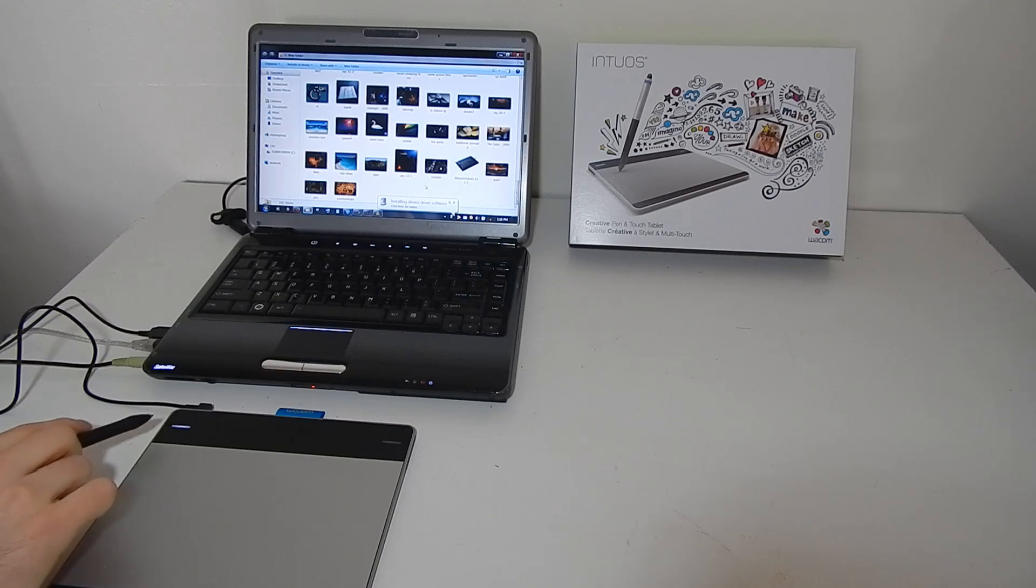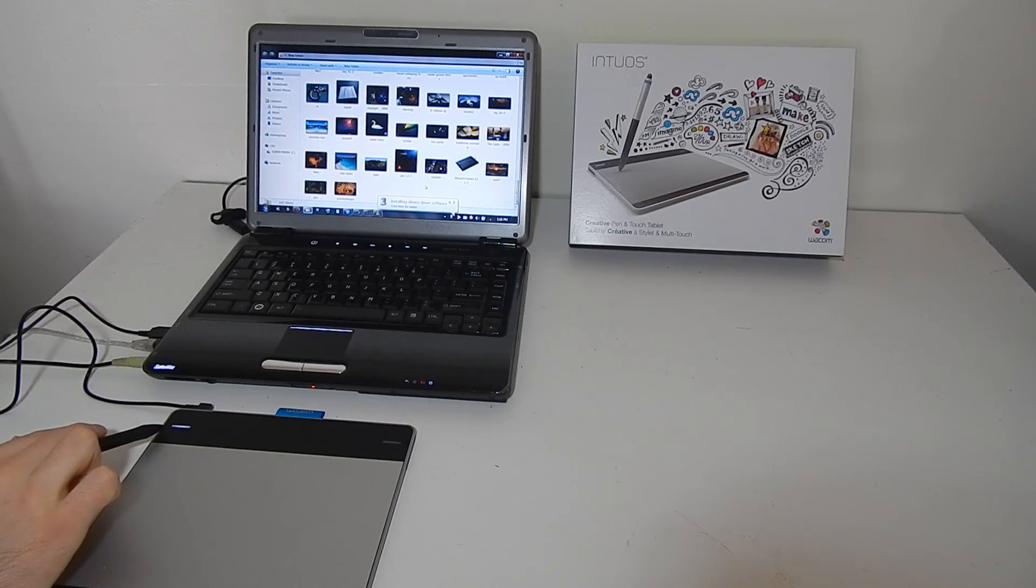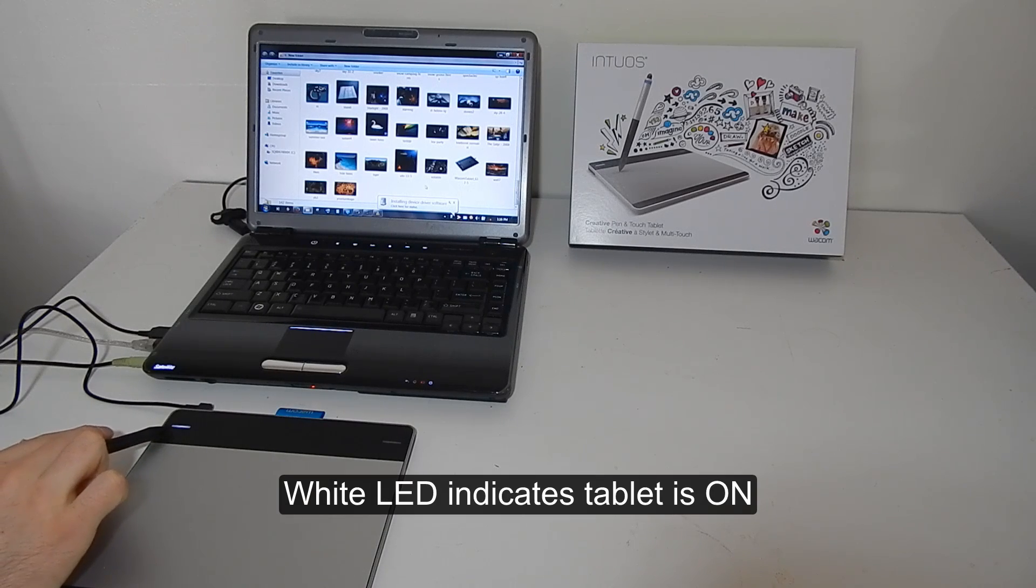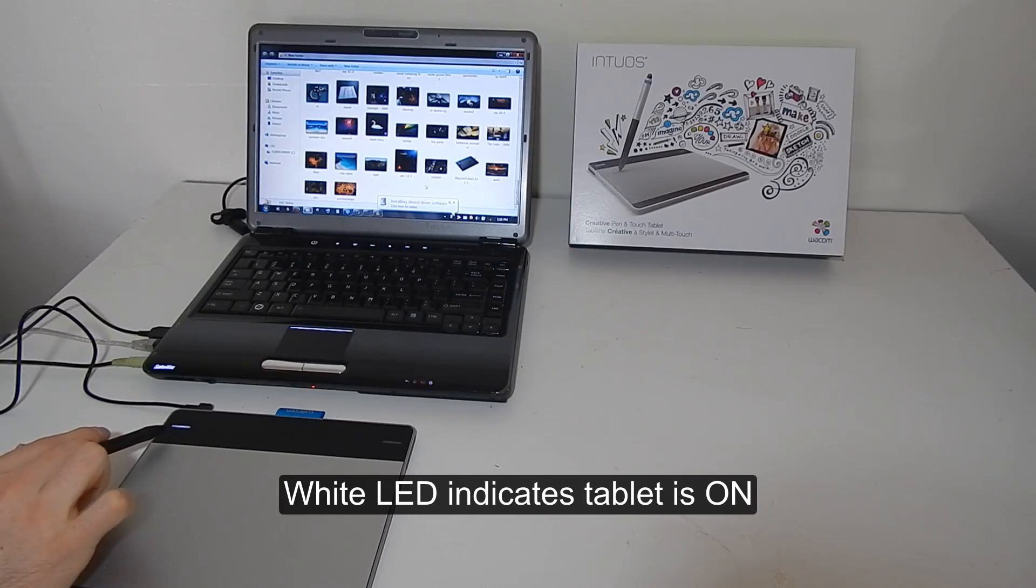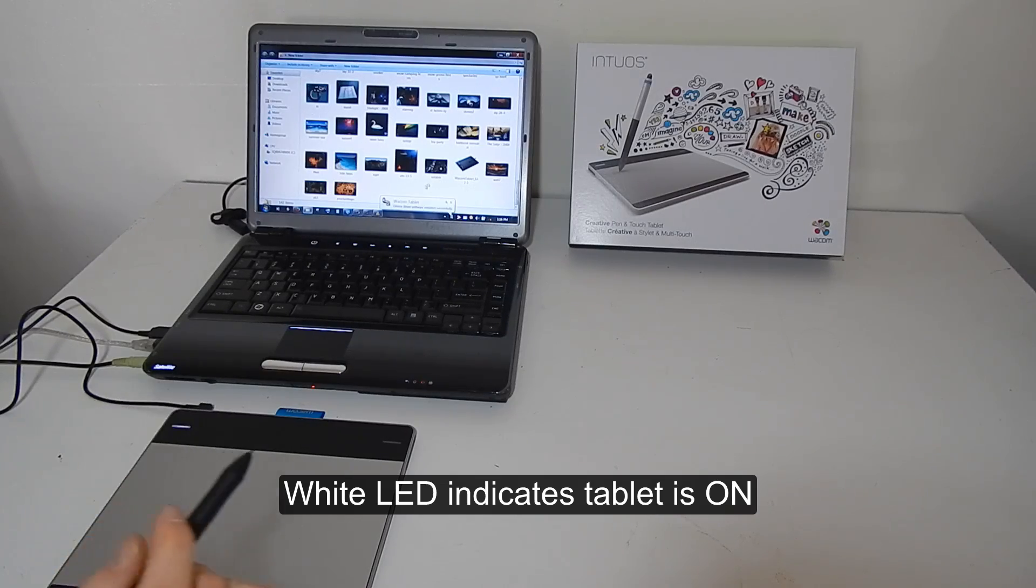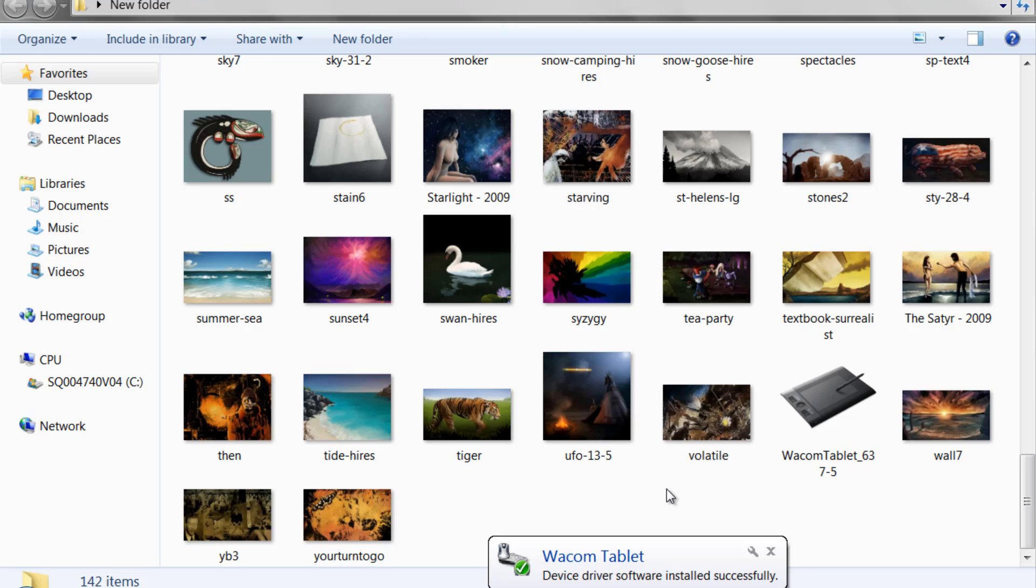You'll see that this white LED light came on and what that's showing is that the tablet is powered on, that it's receiving power from your computer. And now it says Wacom tablet device software installed successfully.